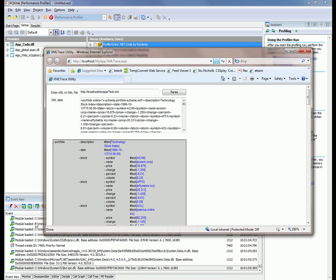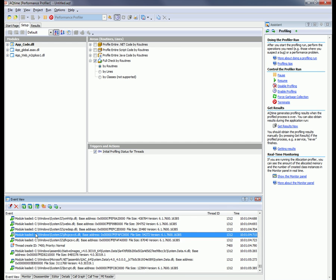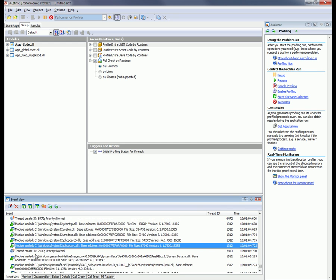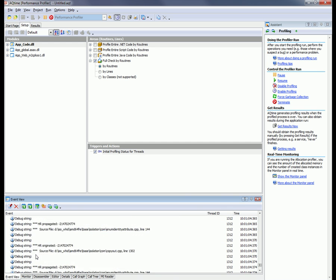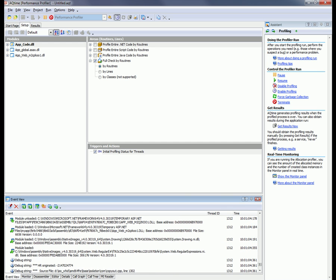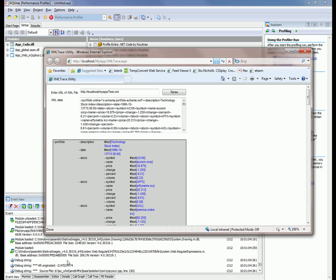The application that we just built is going to parse this XML file. You can see in the background here all the events that AQTime has been tracking as that page loads.